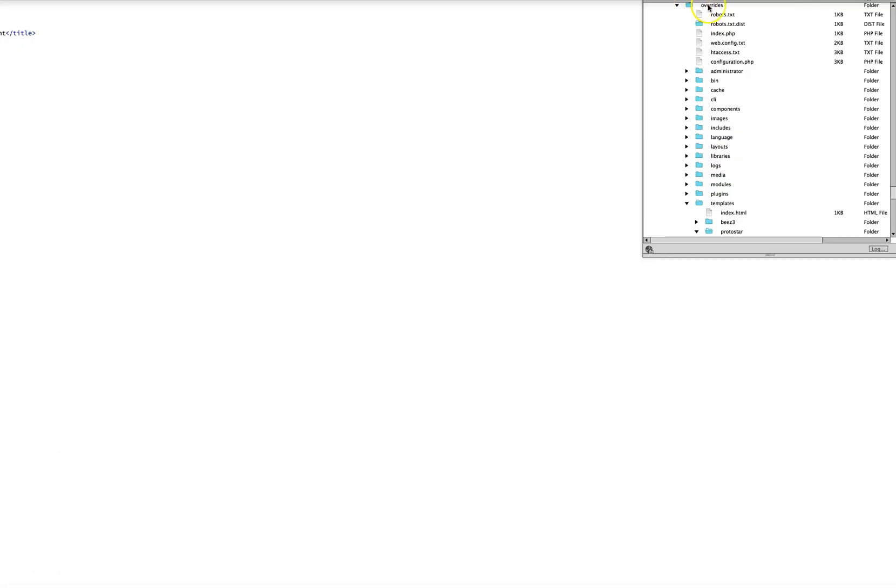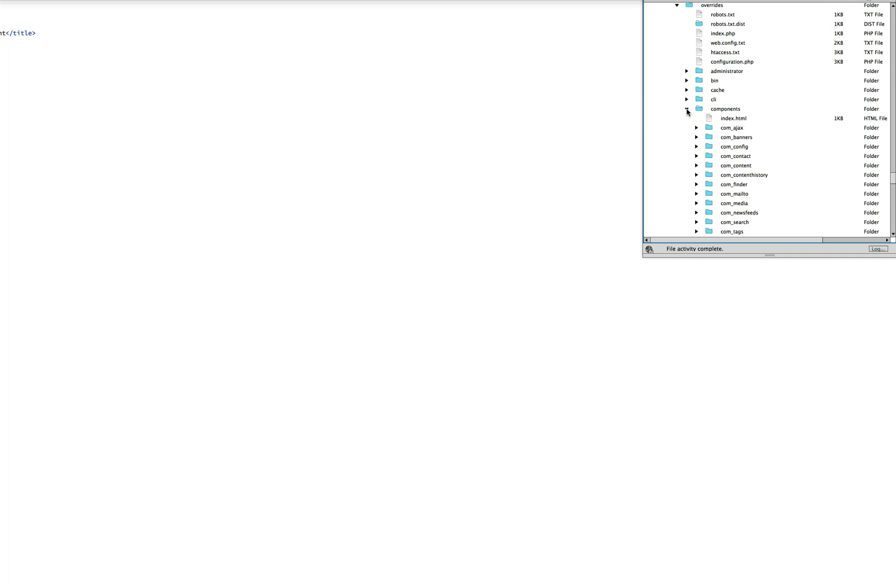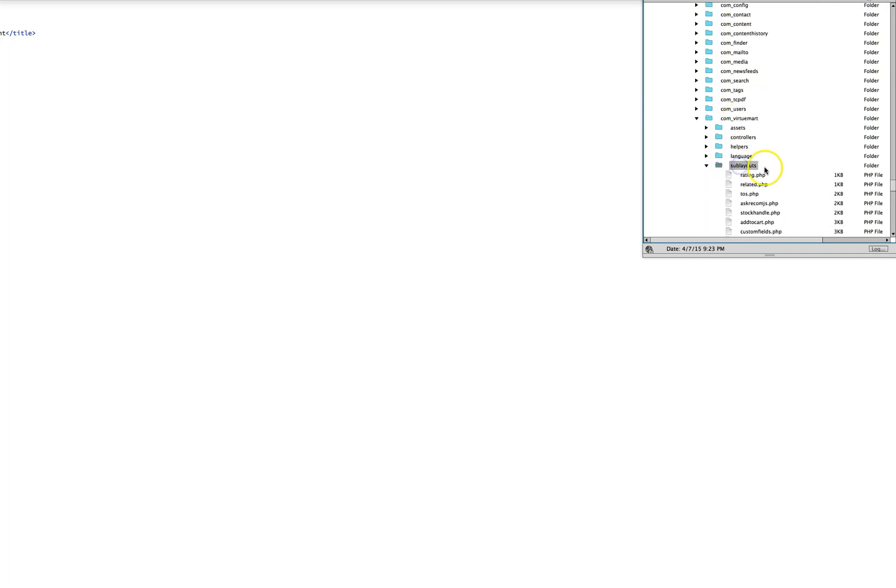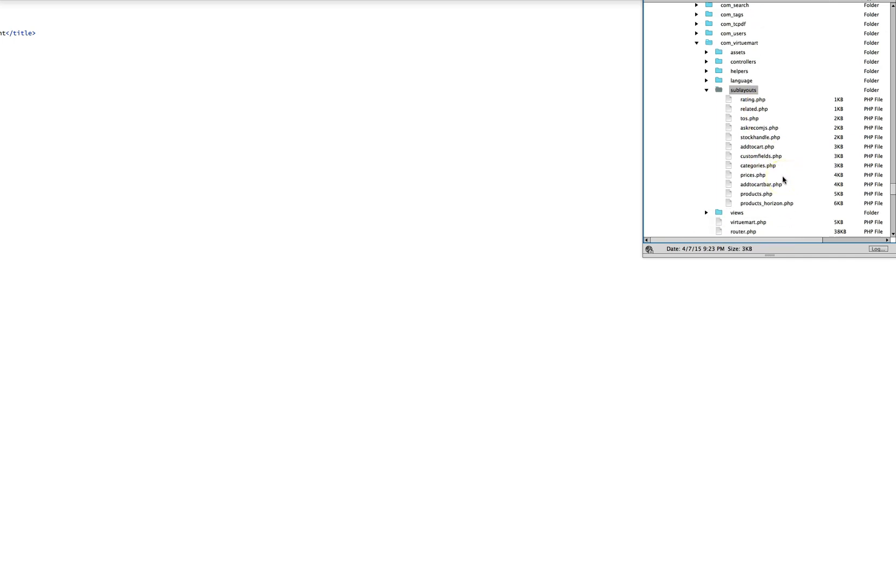We connected, we see our root folder here in Joomla and we can go over to Components, com_virtuemart, and right here, sublayouts, that's what we want. And what we want to edit is the products.php. So we're going to go ahead and download the sublayouts folder and once I've downloaded it I'm going to go ahead and clean all these files out except for the products.php.